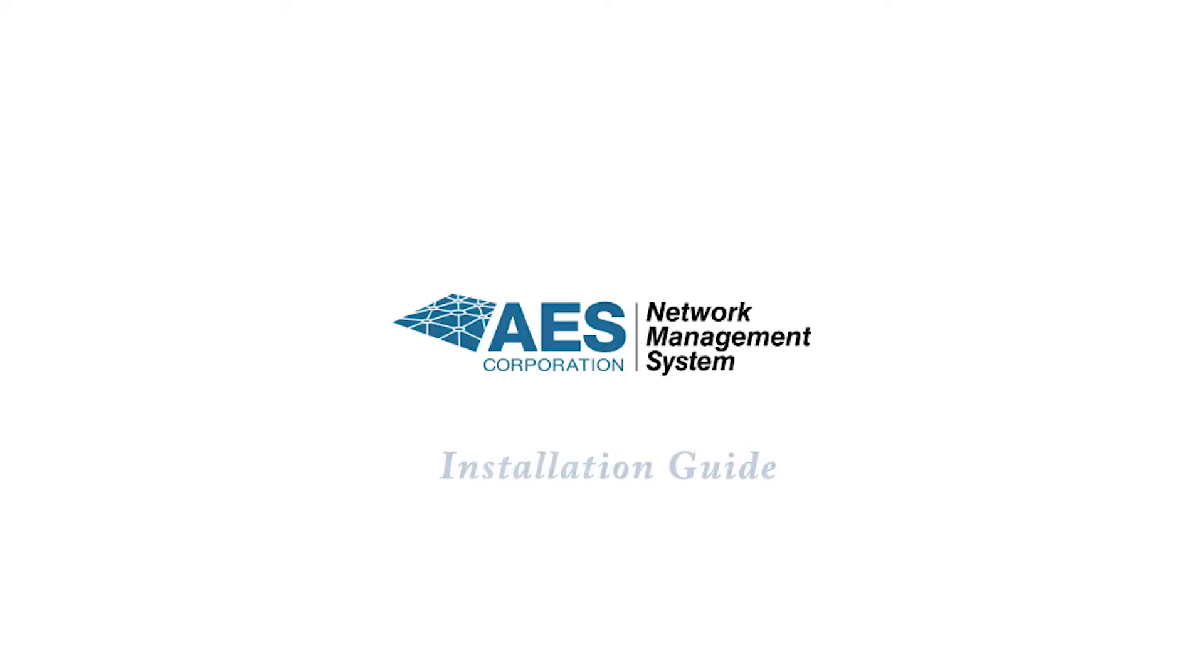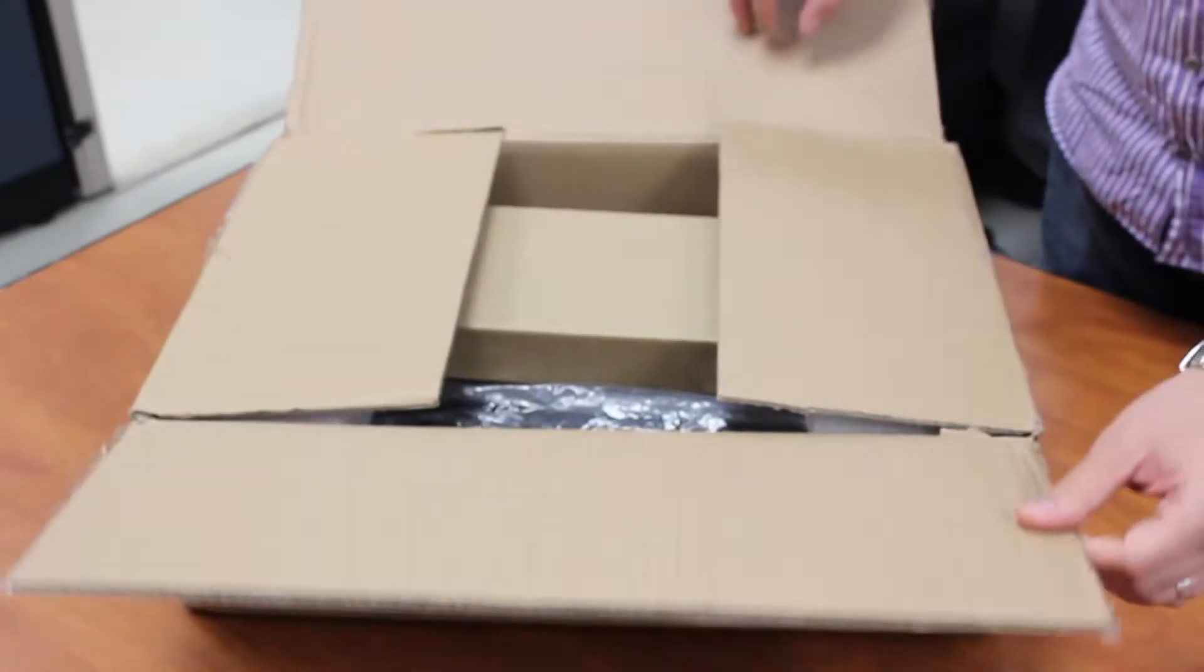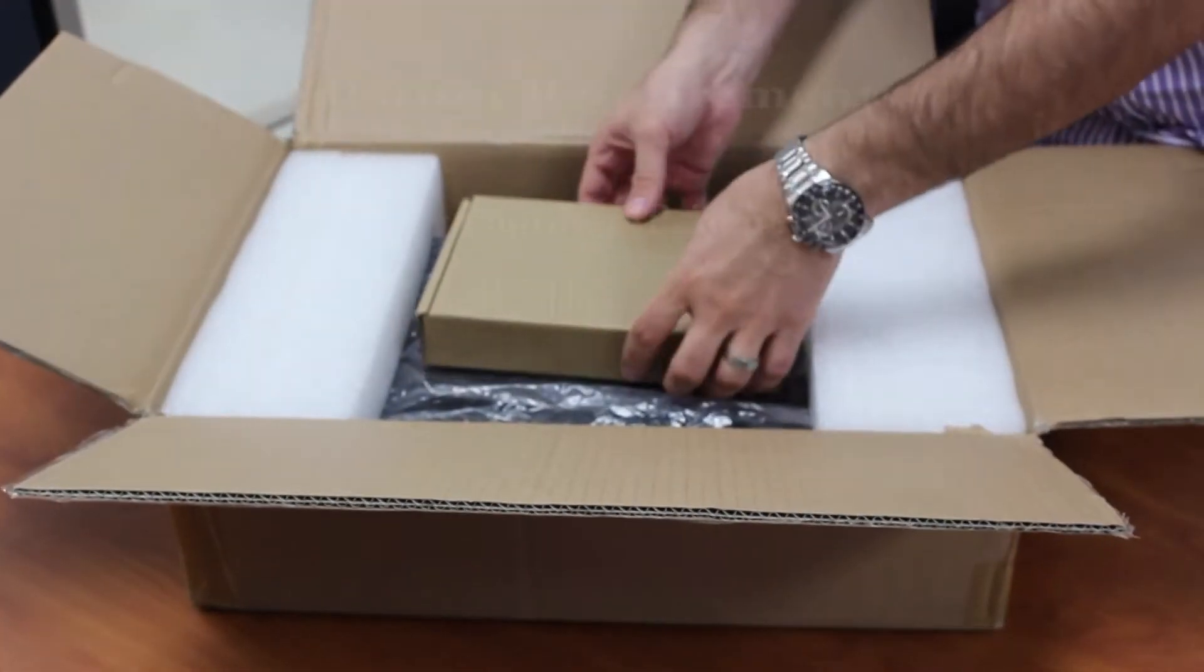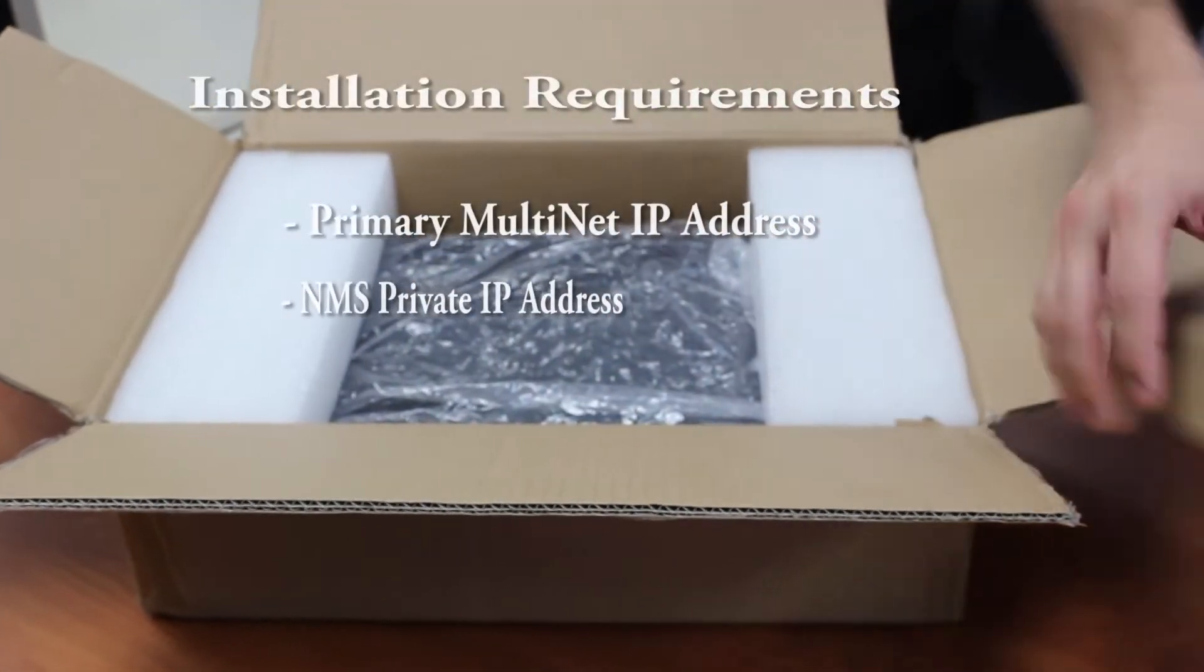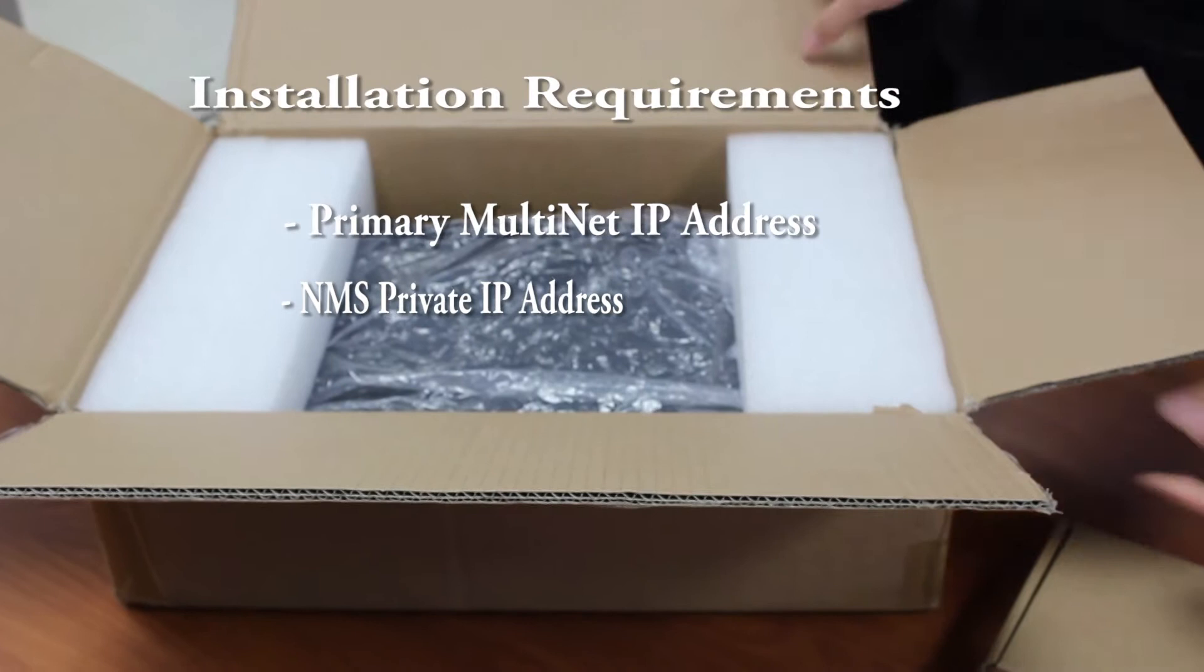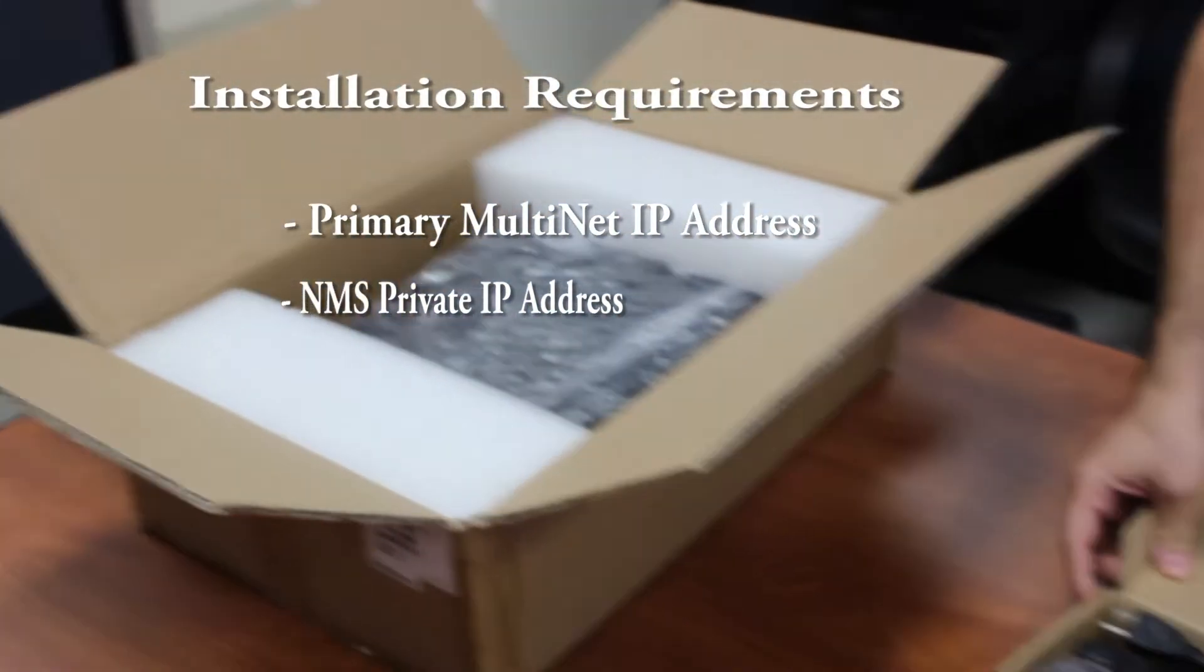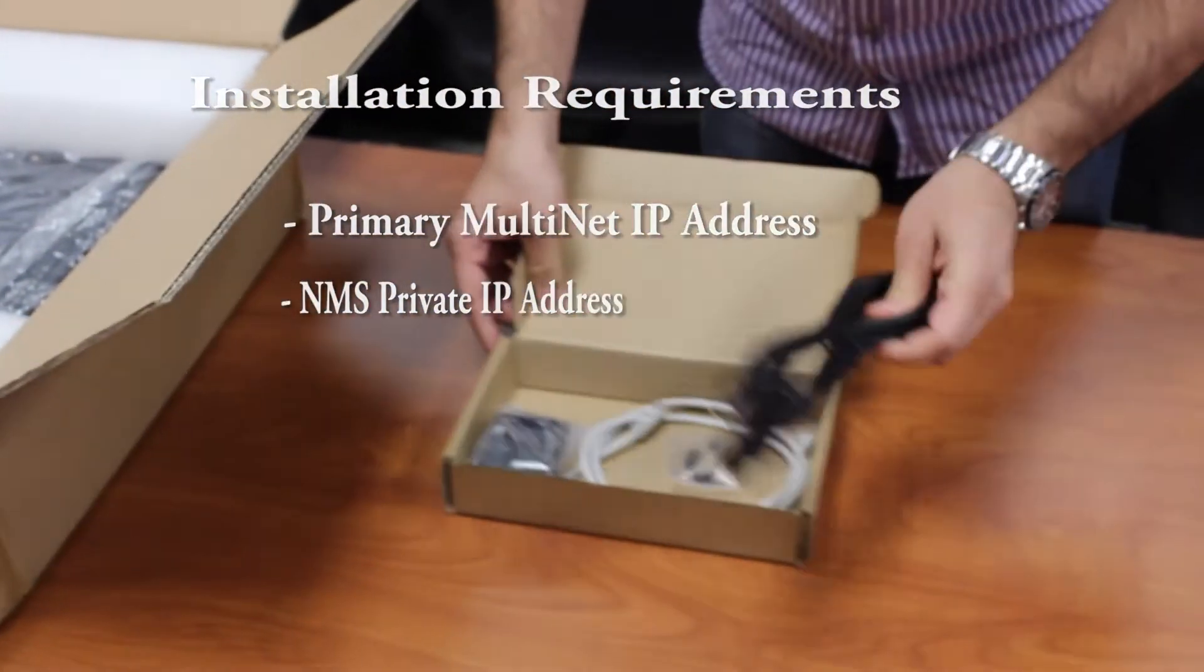This is a quick video guide showing the setup and installation of the AES network management system. For this installation you will need the primary multinet IP address and a private IP address for your NMS.